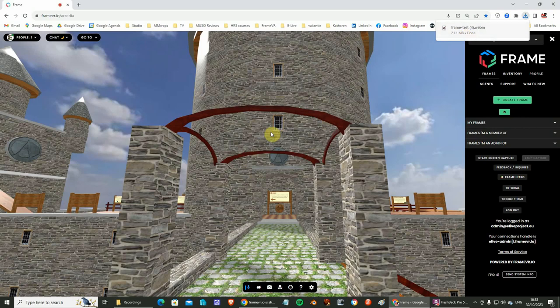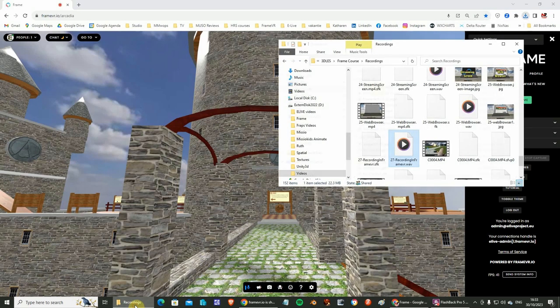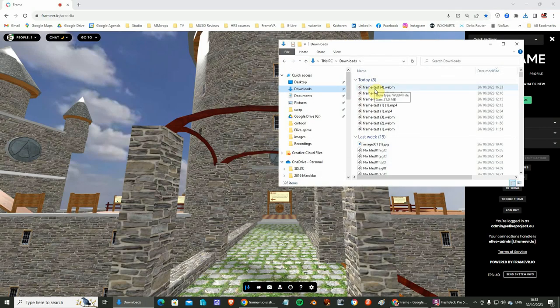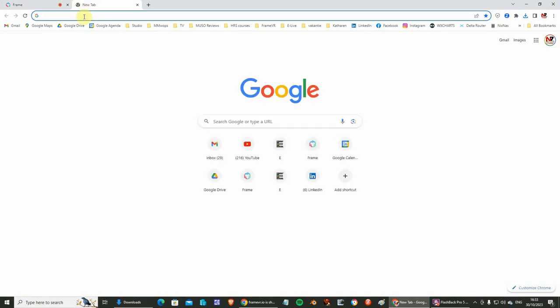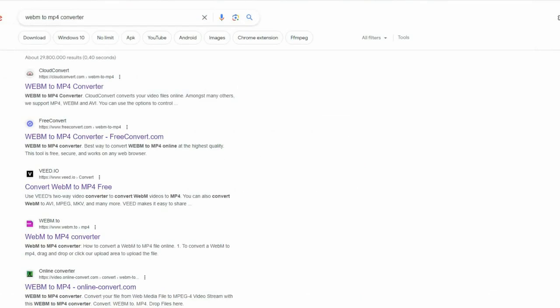The video is in the WebM format, which is quite a big file format. We advise you to convert this format into MP4, which makes the file size smaller. You can do that online on websites like Cloud Convert, which gives you around 20 minutes of conversion per day, Free Convert, or any other. Just search on the internet for WebM to MP4.